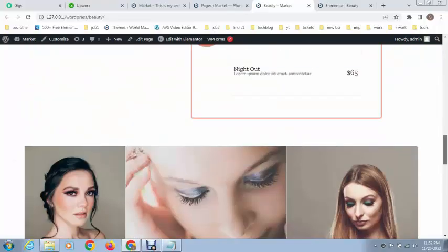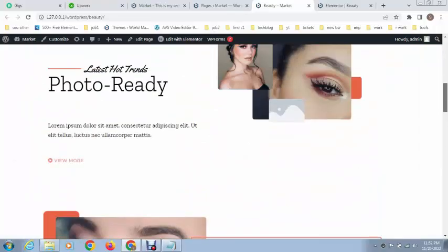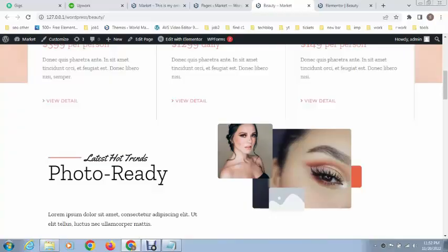You can create your own website within a couple of clicks. Thank you for watching. For more videos and updates, please subscribe to my YouTube channel.